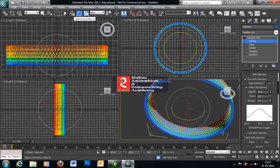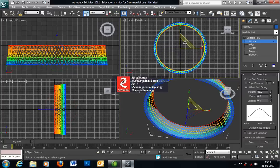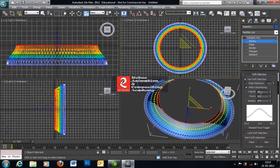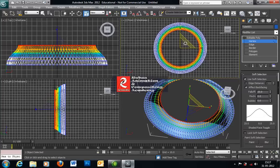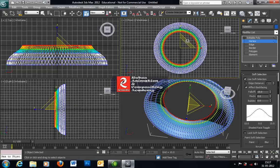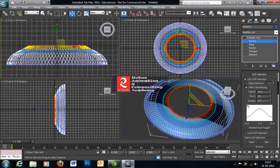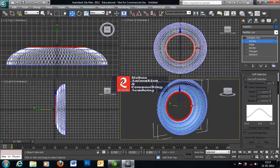Now we need to use the scale tool. From the front viewport I need to scale it that much. Then we need to decrease the falloff value to 35. Again scale it down — that will give you that much curvature. I am using 25 now and scale it down again. Now I am using 15 and again scale it down. Now I am using the move tool from the top viewport, deselecting Use Soft Selection, and moving this part to give you this roundness. That will give you the very basic model of the car rim.